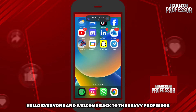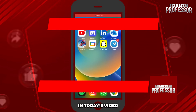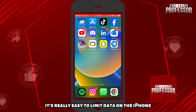Hello everyone and welcome back to The Zappi Professor. In today's video we are going to see how to set data limit on iPhone. It's really easy to limit data on the iPhone.